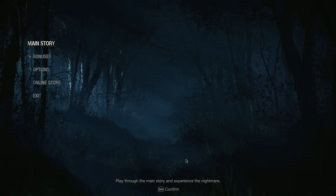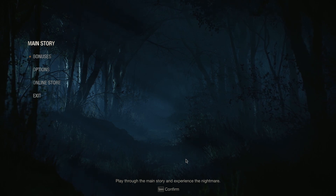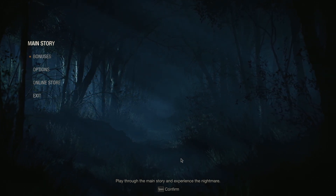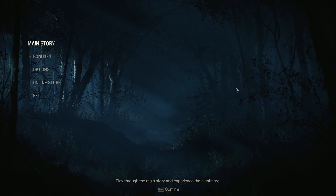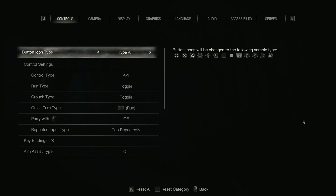Alright, this is Resident Evil 4 on PC, which I've been playing for days. I just got to the castle. I only play a few hours at a time, as I do with a lot of games. I don't have the attention span to sit here — there are very few games I can play for more than like two hours at a time. I'll come home from work, have dinner, and play about two hours.